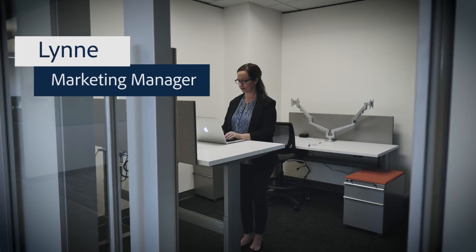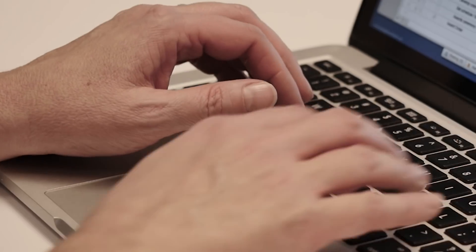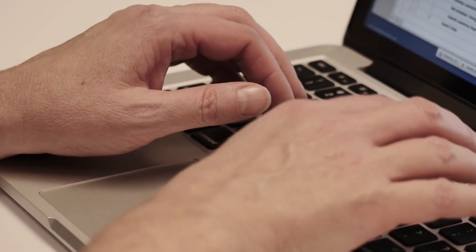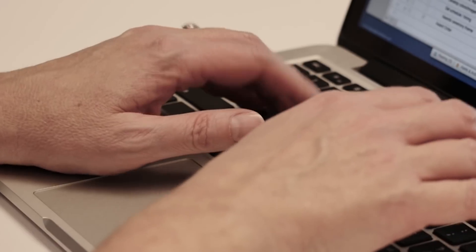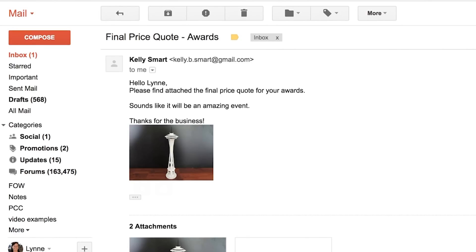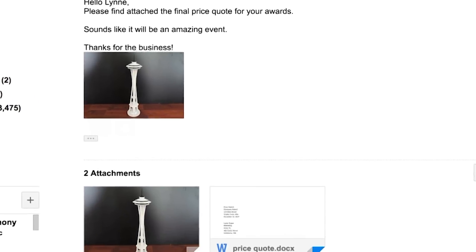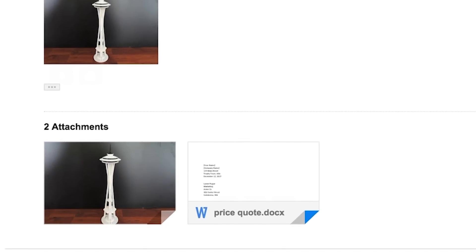Let's look at how this works for Lynn, a marketing manager who needs to order awards for an upcoming event. Lynn goes to her Gmail inbox and sees an email from the vendor with the price quote, proposed details for the awards, and delivery date.